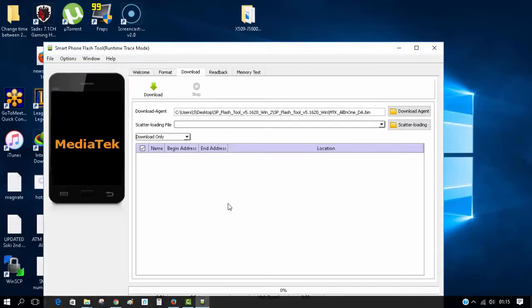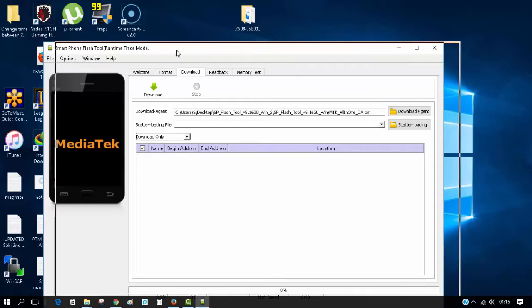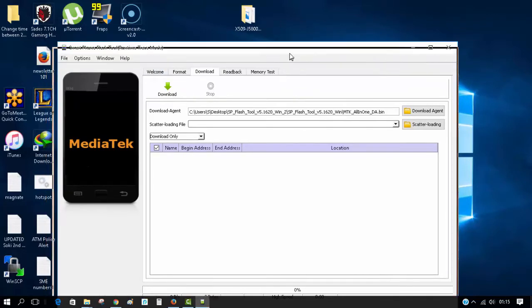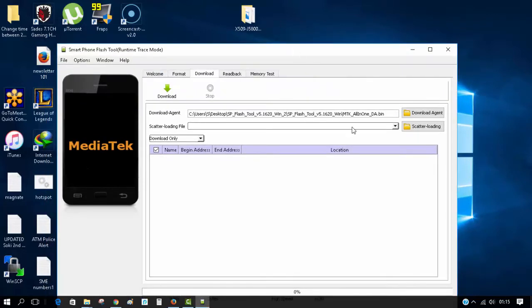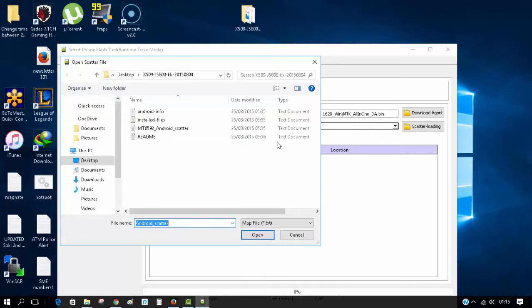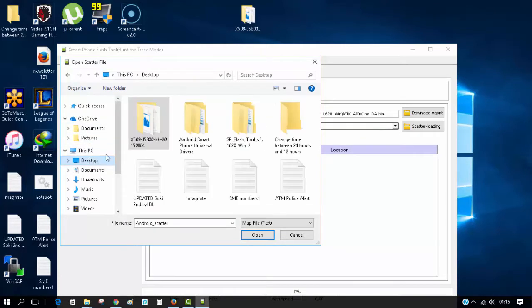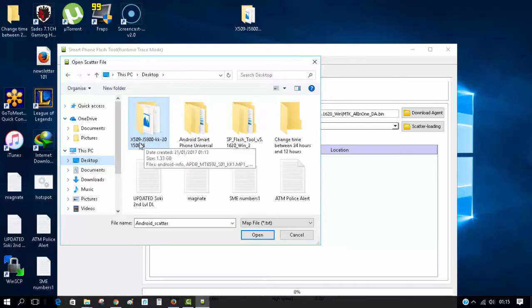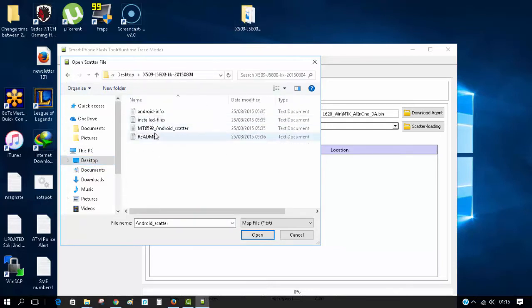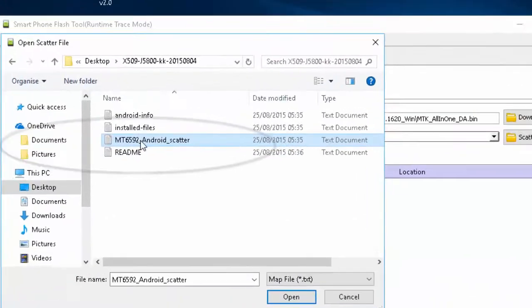I've launched SP Flash Tool. Click on the scatter loading browse button and locate the scatter file in the X509 folder you just extracted. The file you need to select is MT6592 Android scatter. When selected, it will populate all the files.